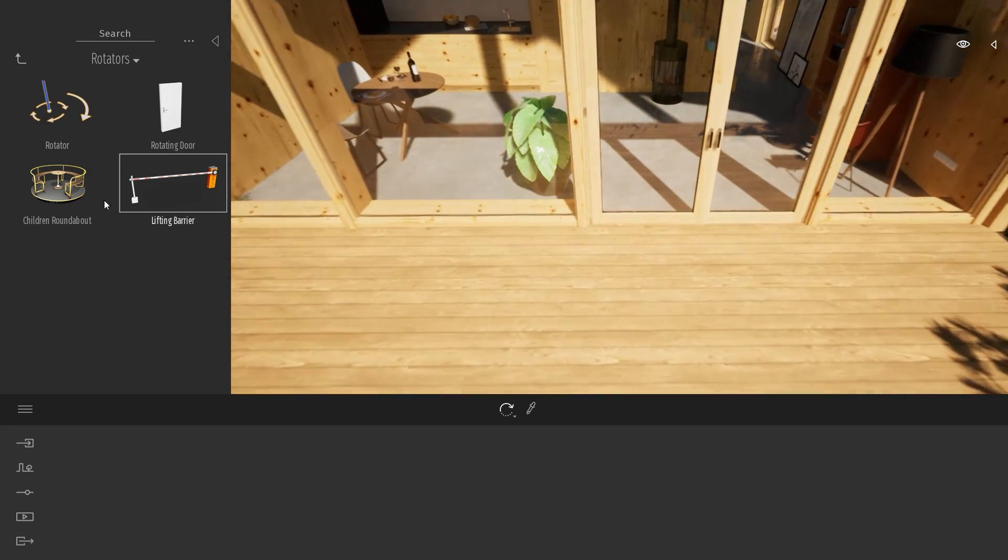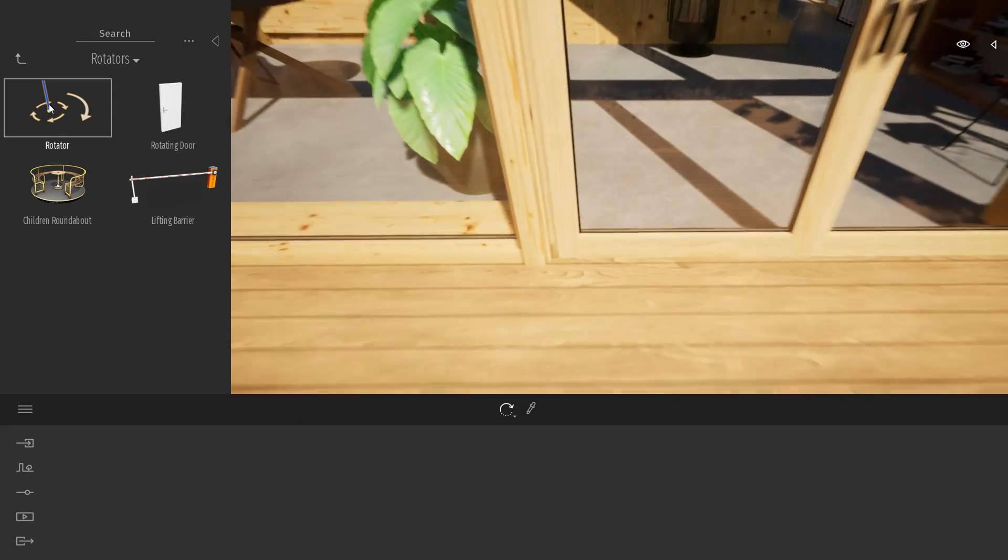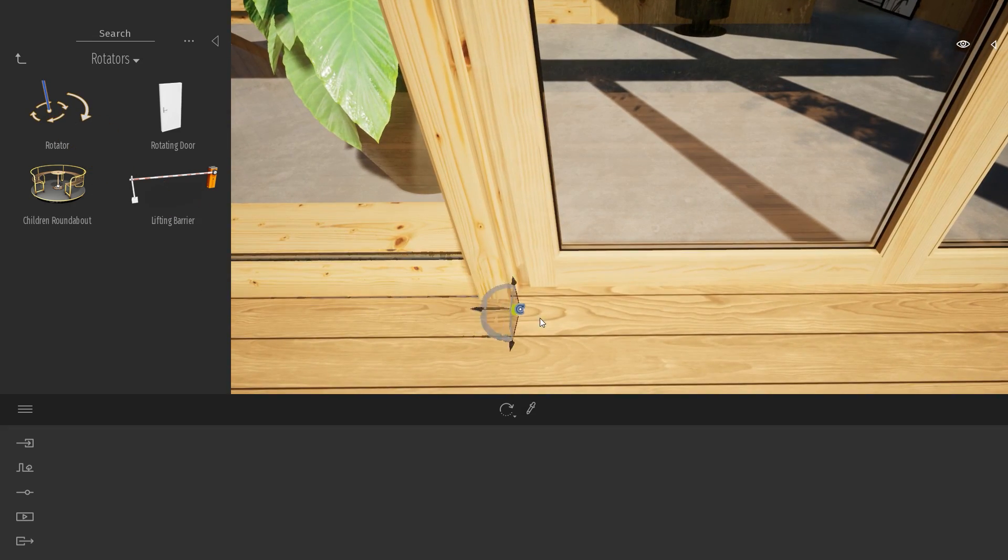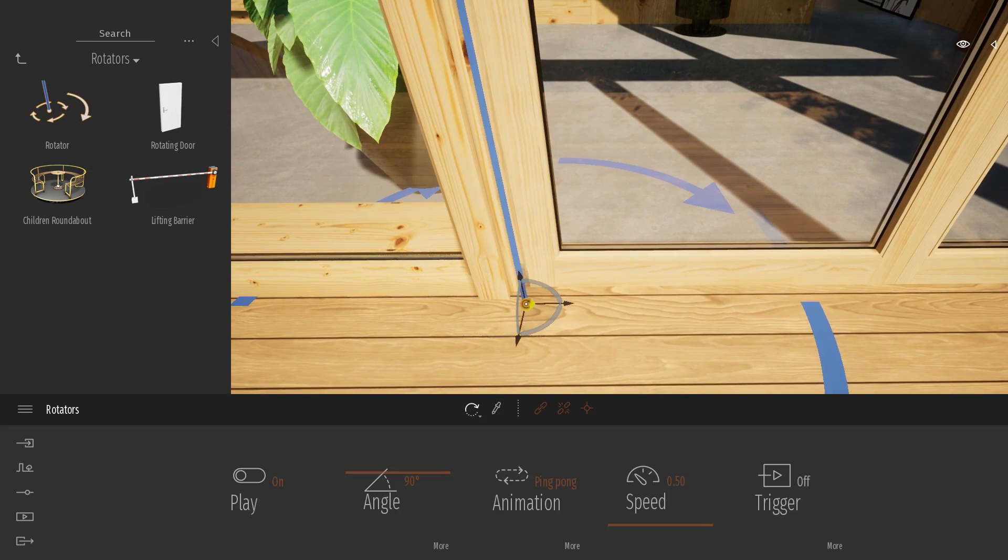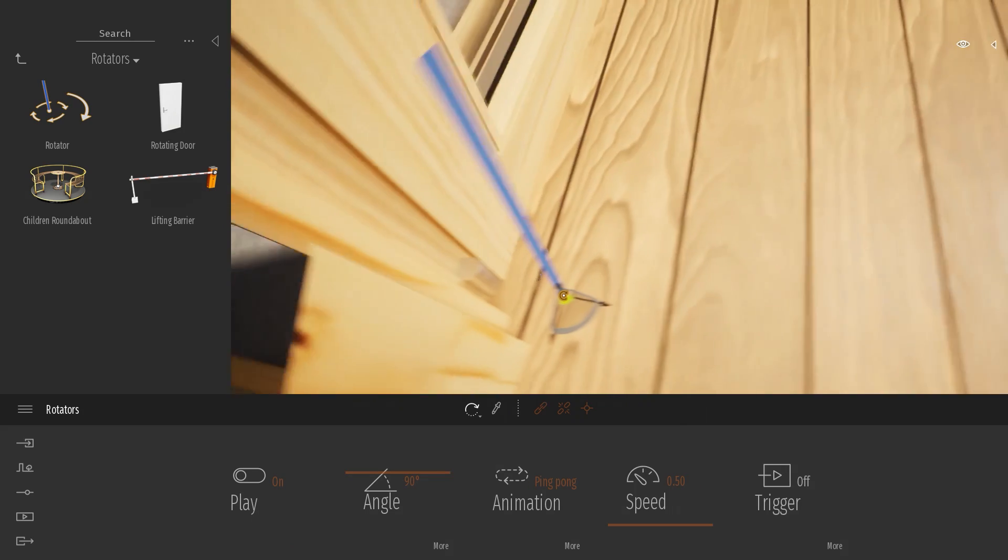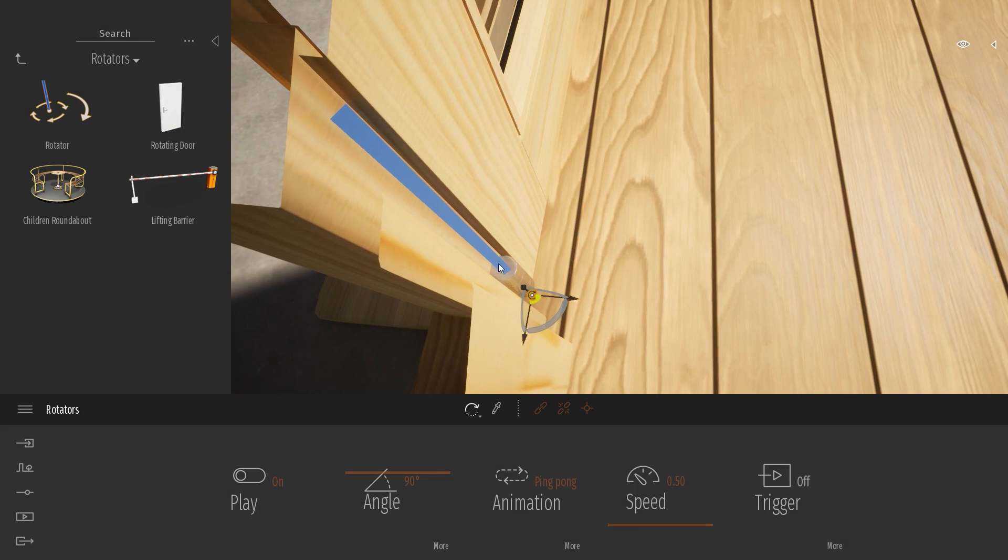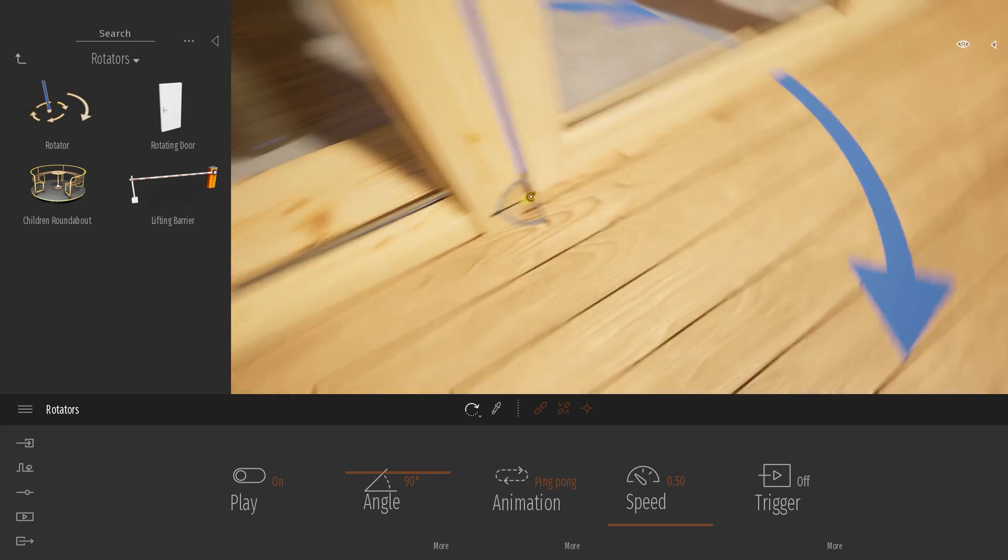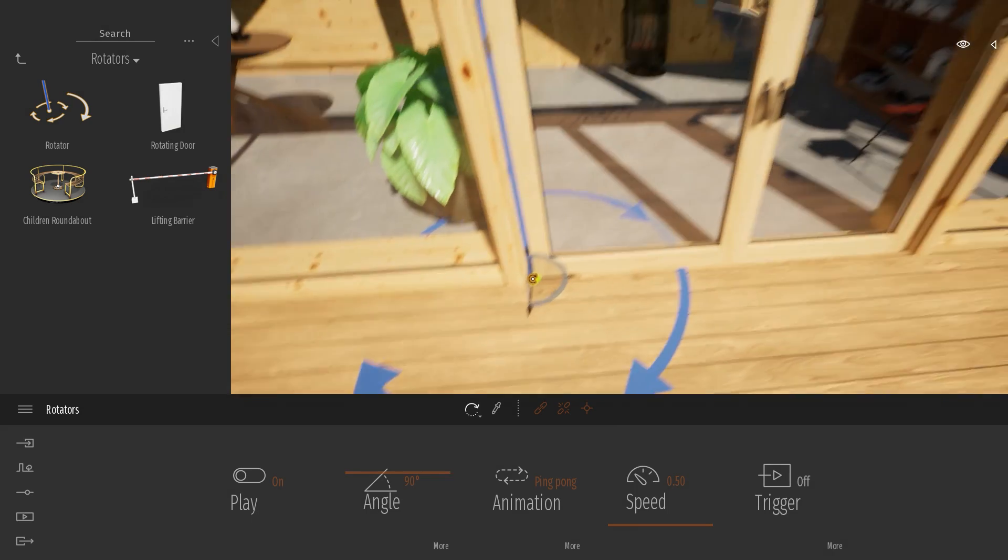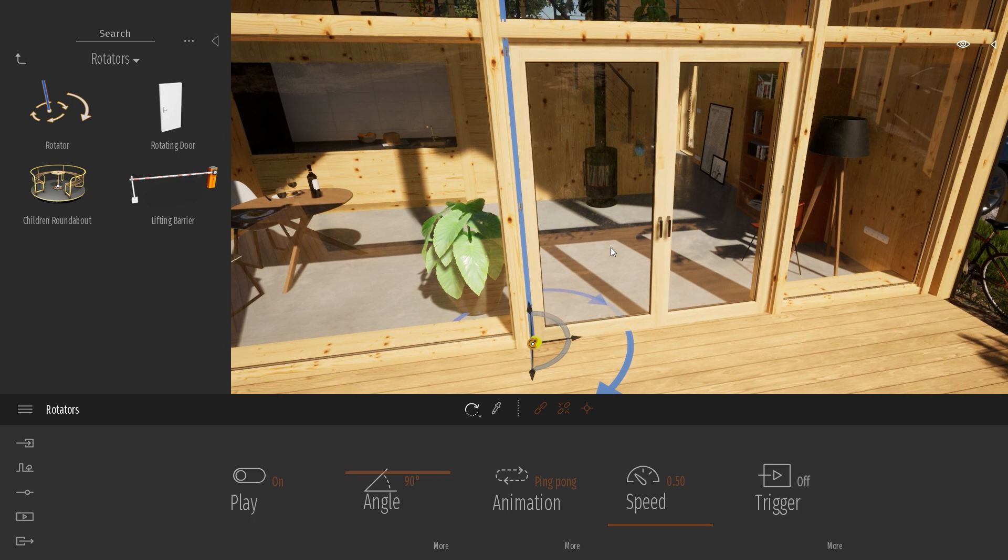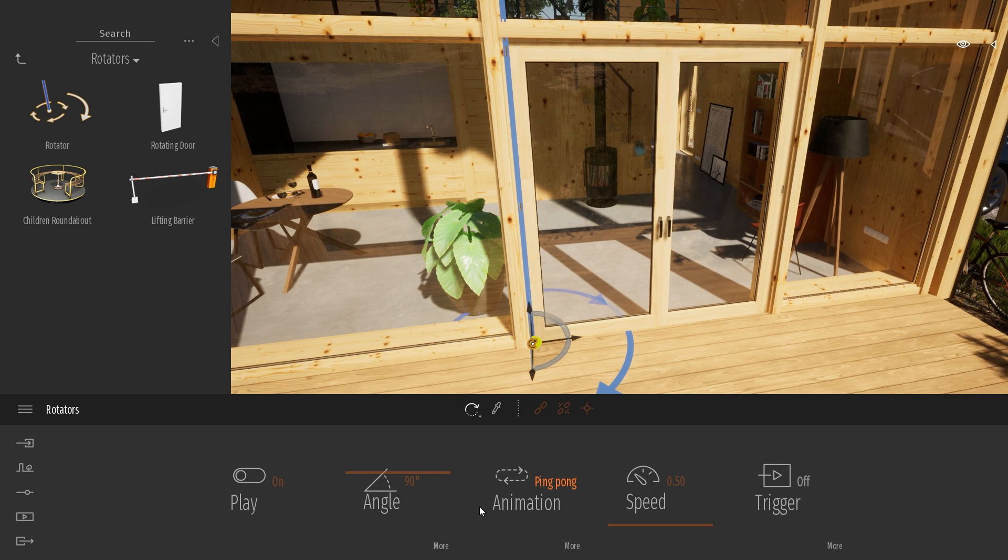To place my rotator, I will just drag and drop my rotator. I just come closer and place it exactly at the pivot point of my door. Now that's done, let's check a few options.